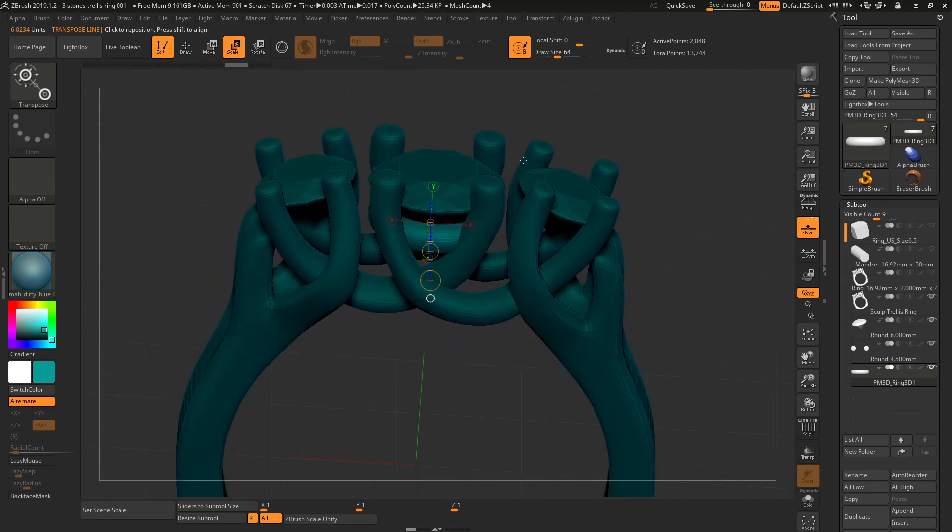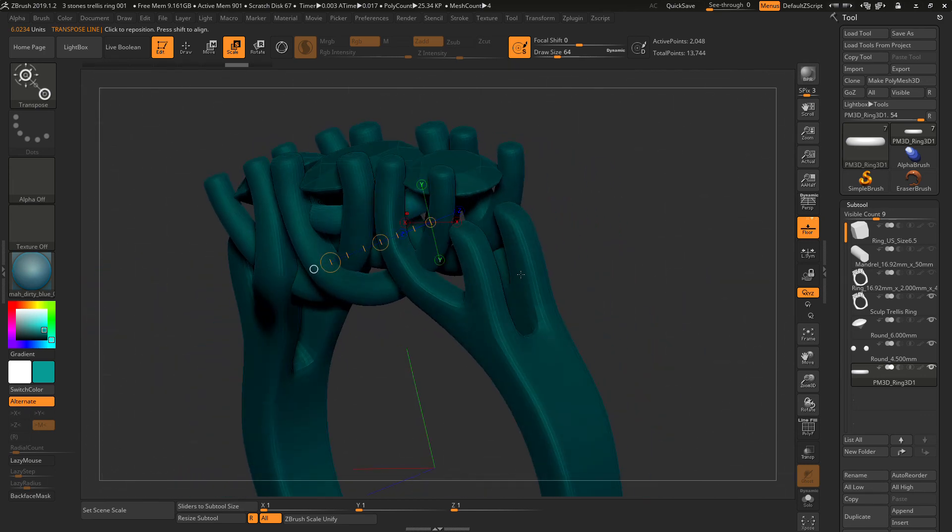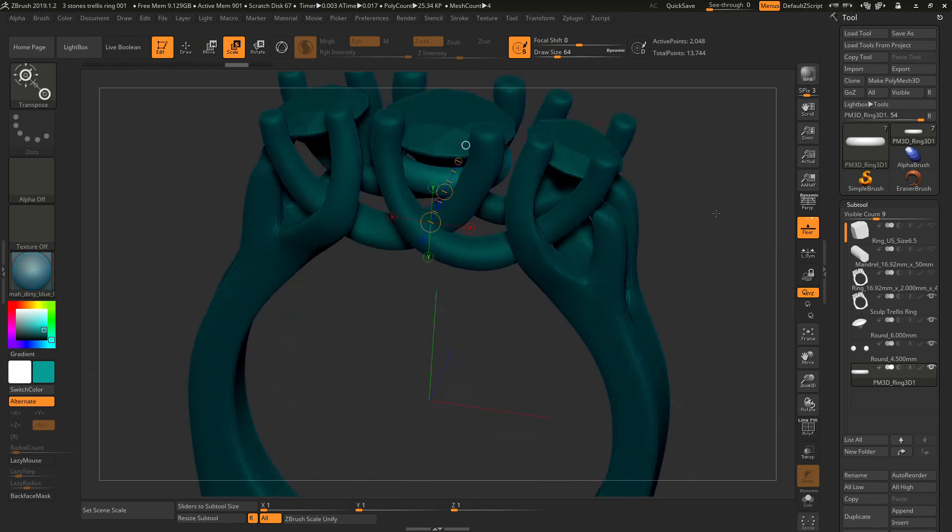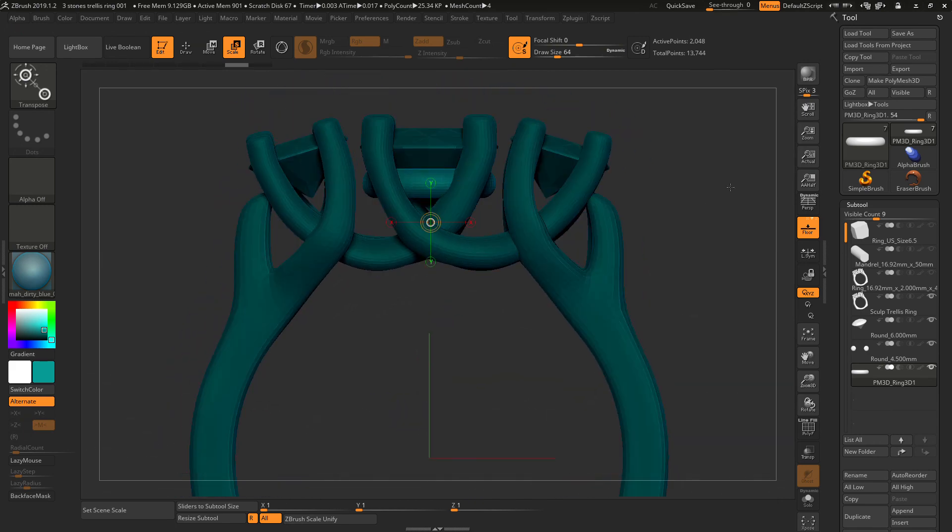So play with it, have fun, and that's it for today.